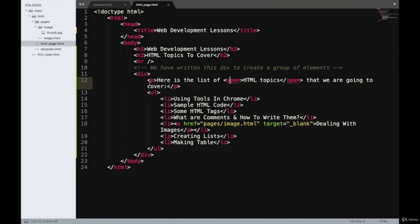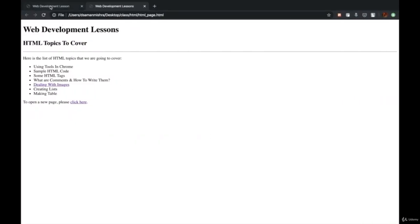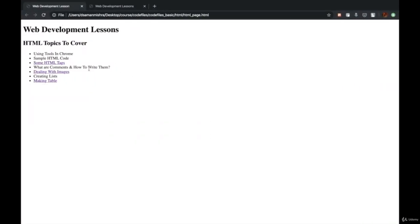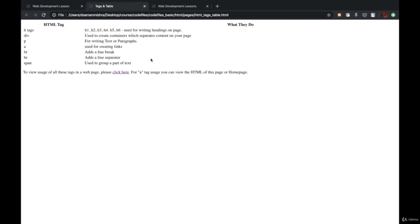We are down to our last chapter in the HTML section, which is making tables. We'll proceed and see how we can make tables in HTML. In the previous reference webpage I was showing you, there was a table with all the HTML tags present. Today in our lecture, we are going to make a page with a table that contains all these HTML tags and their description — which will also act as a good revision of all these HTML tags.